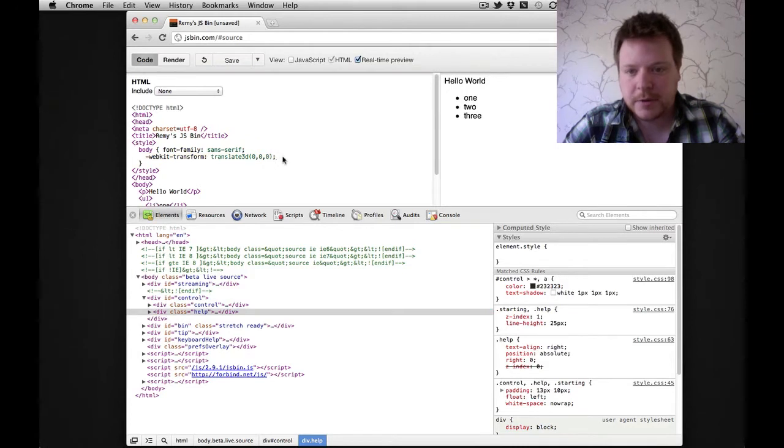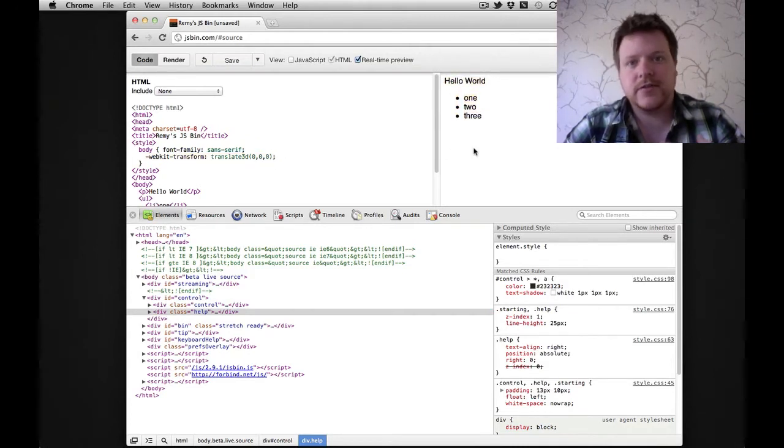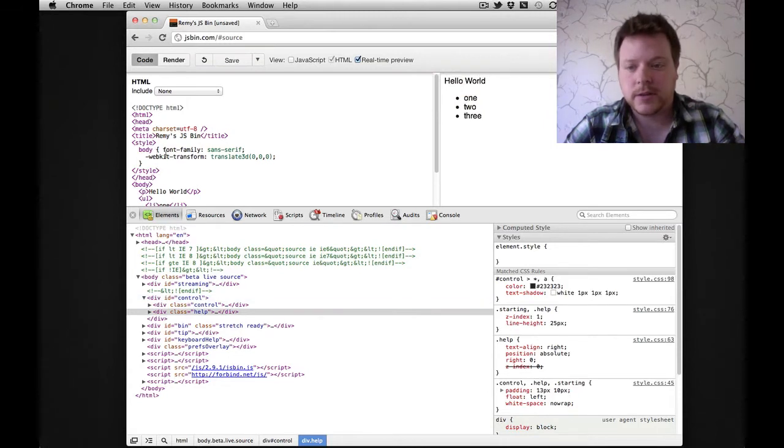Now what's happening is the WebKit Transform is being rendered in this iframe, but it's actually affecting the entire browser, and in particular Web Inspector.